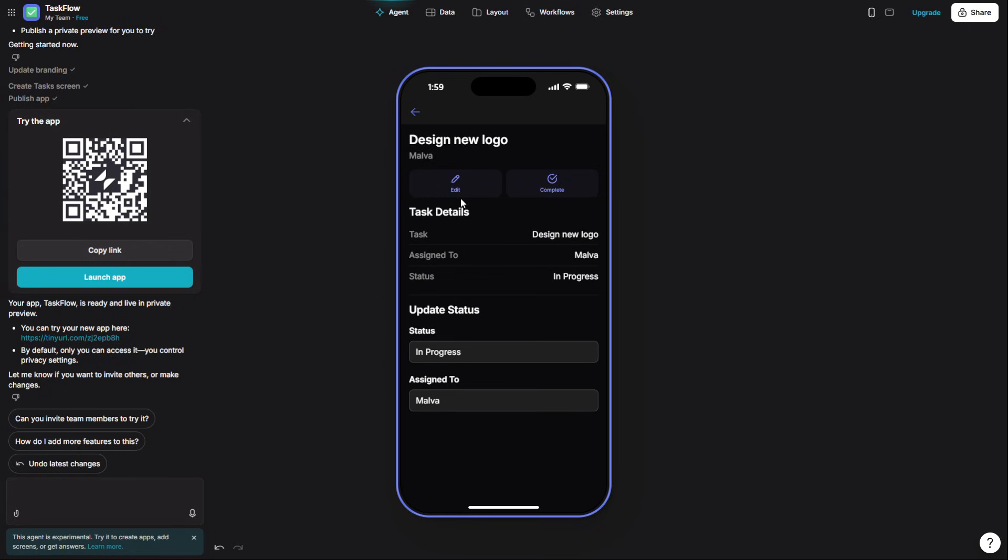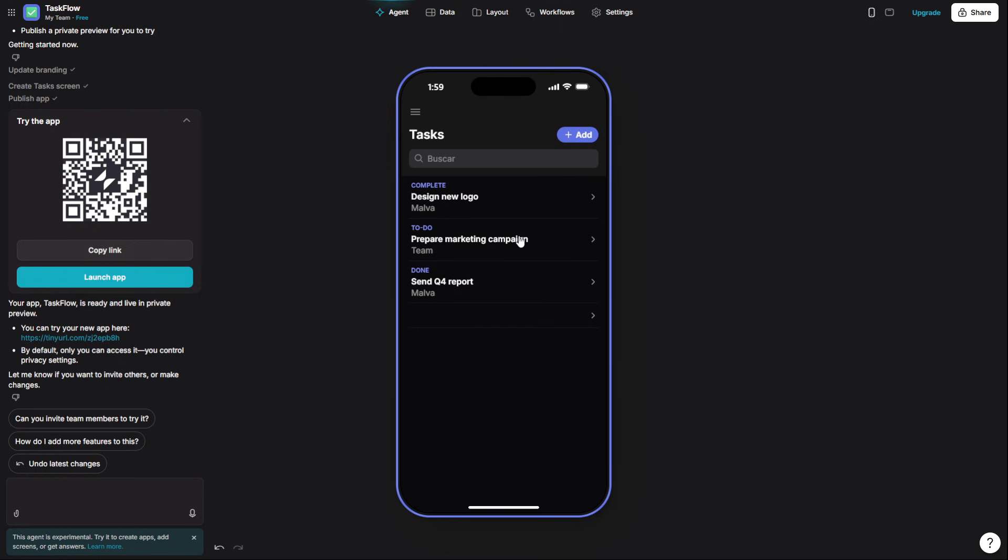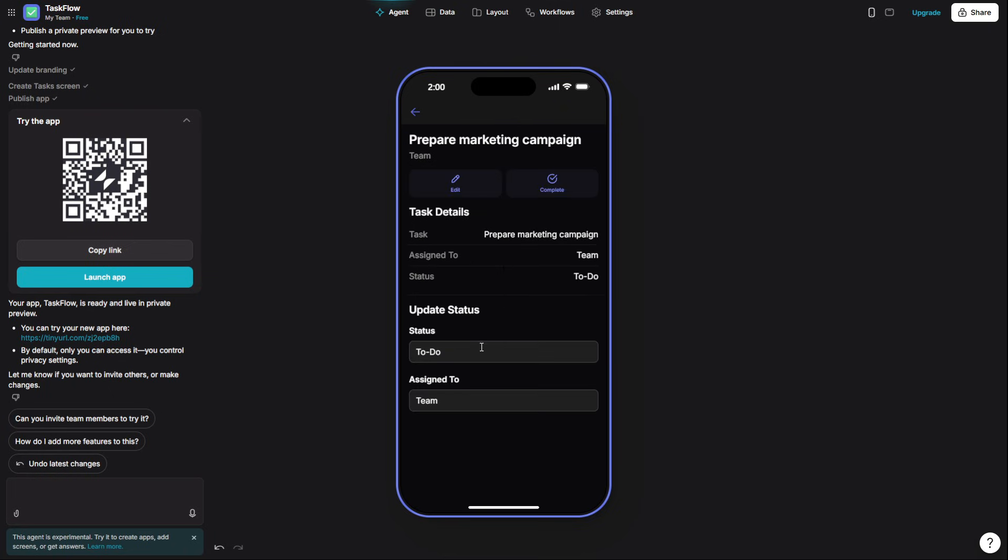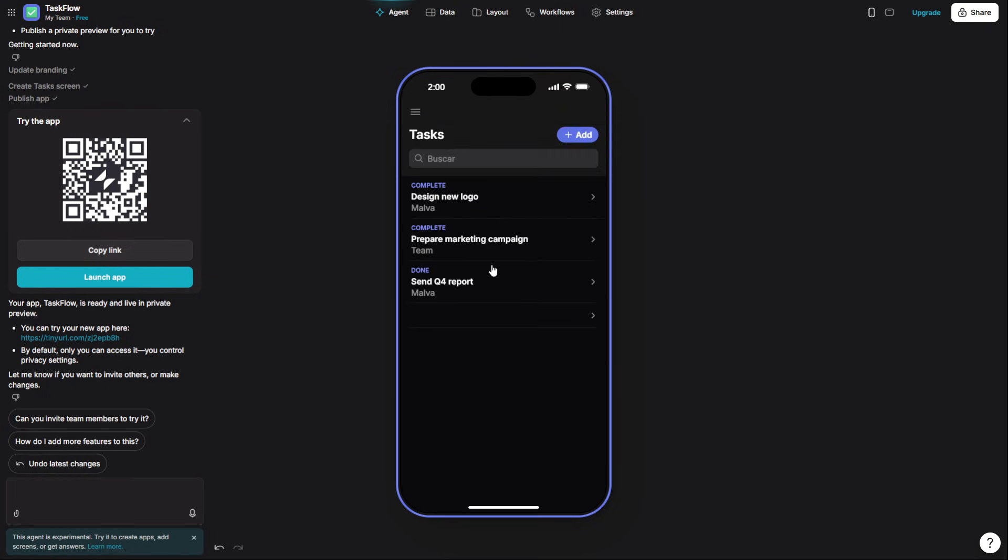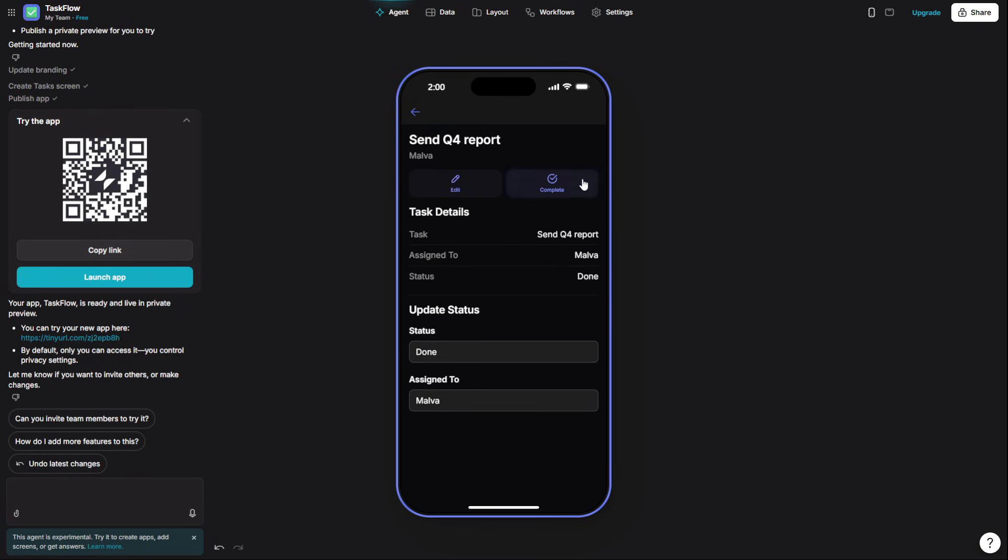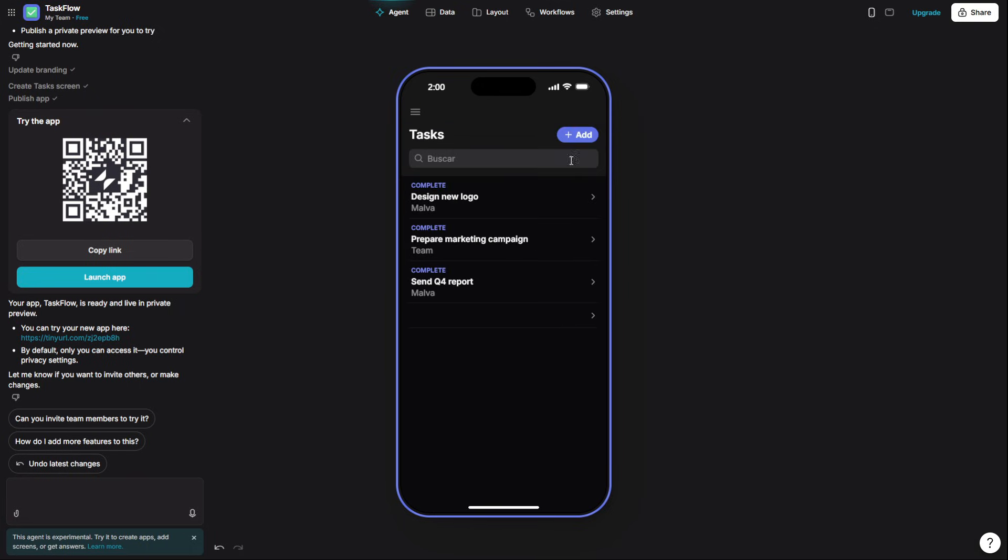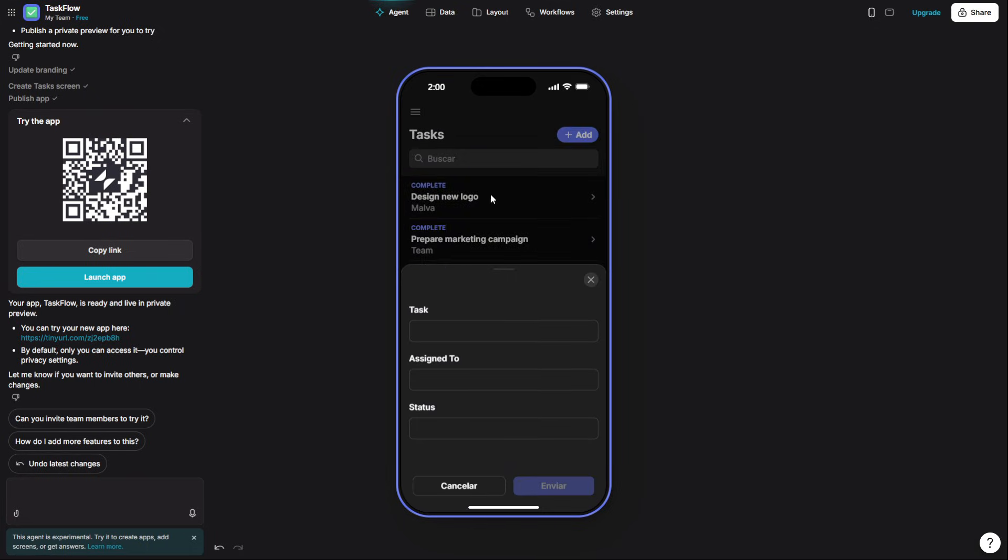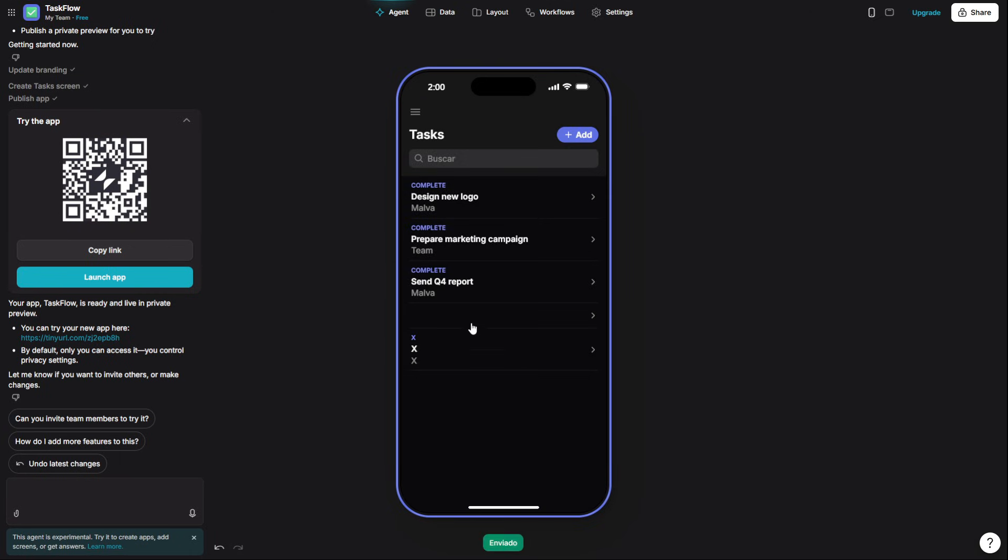And there you have it. You've just hired a strategist, a research analyst, a full creative studio, a content factory, a communications director, and a software developer. You now have an elite AI team. And it hasn't cost you a cent.